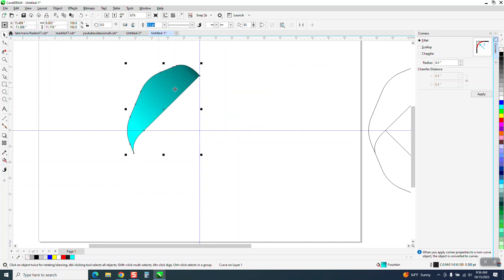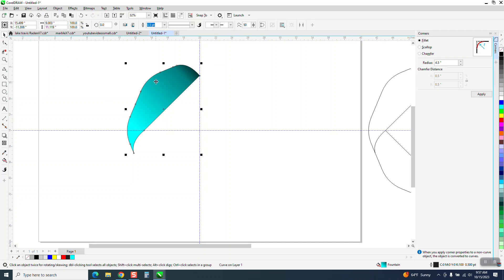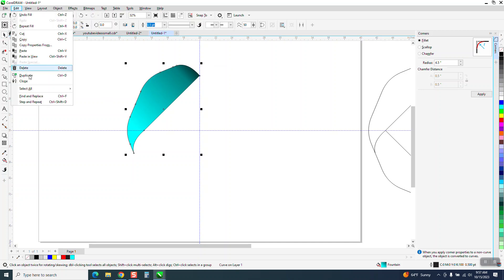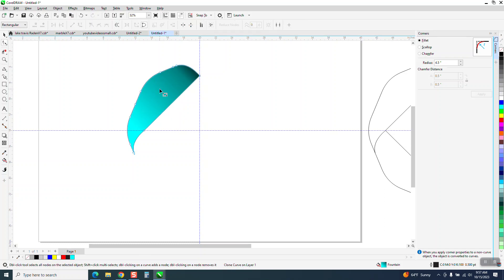I've already got my interactive fill tool going. I'm going to make it a little bit darker. Then we're going to go to Edit and Clone it.